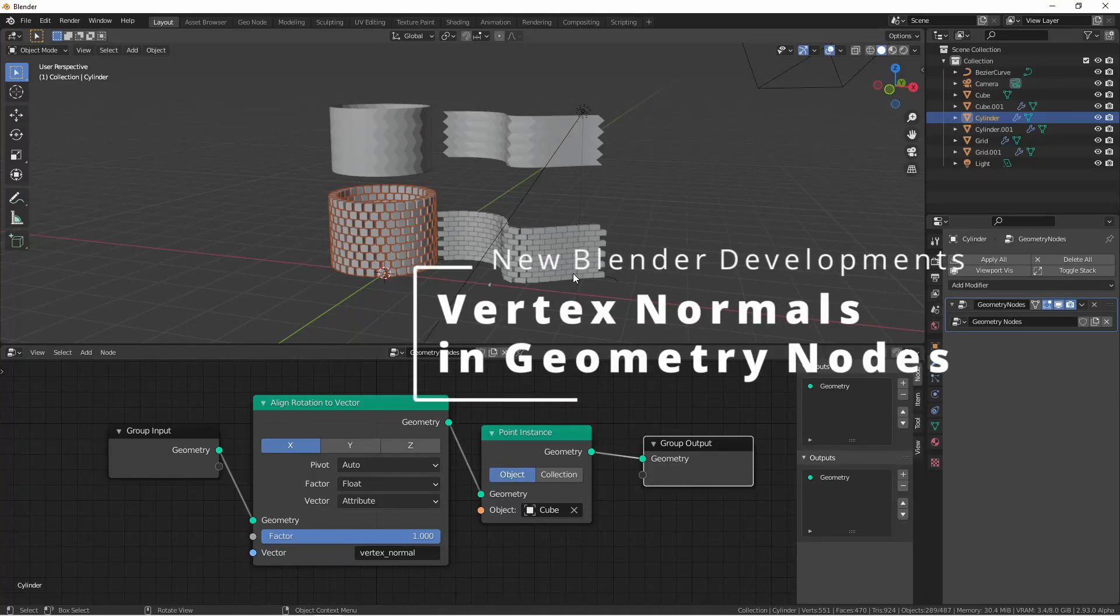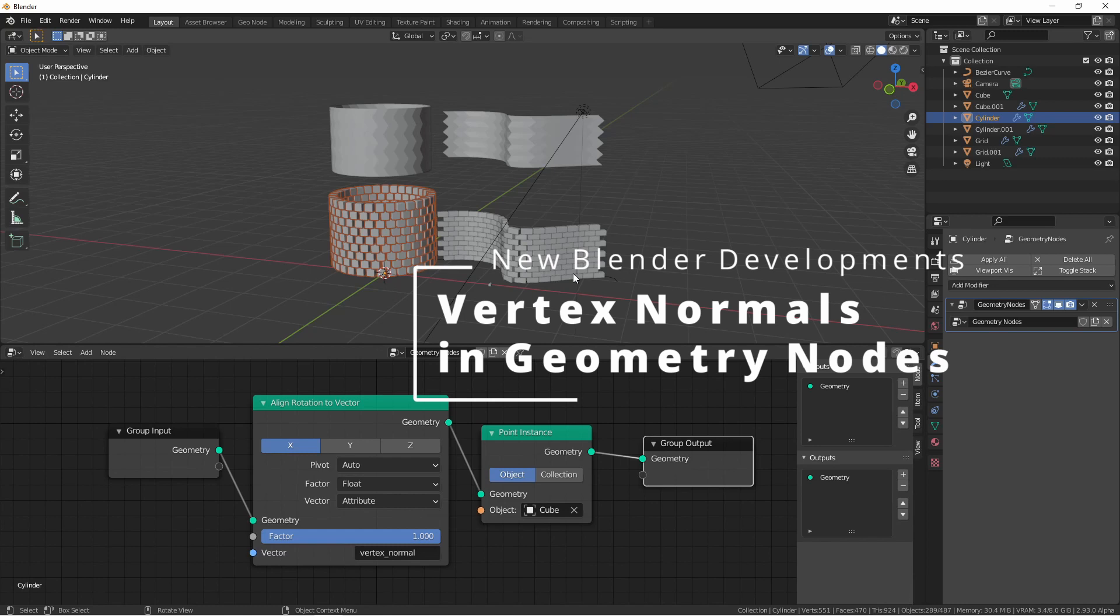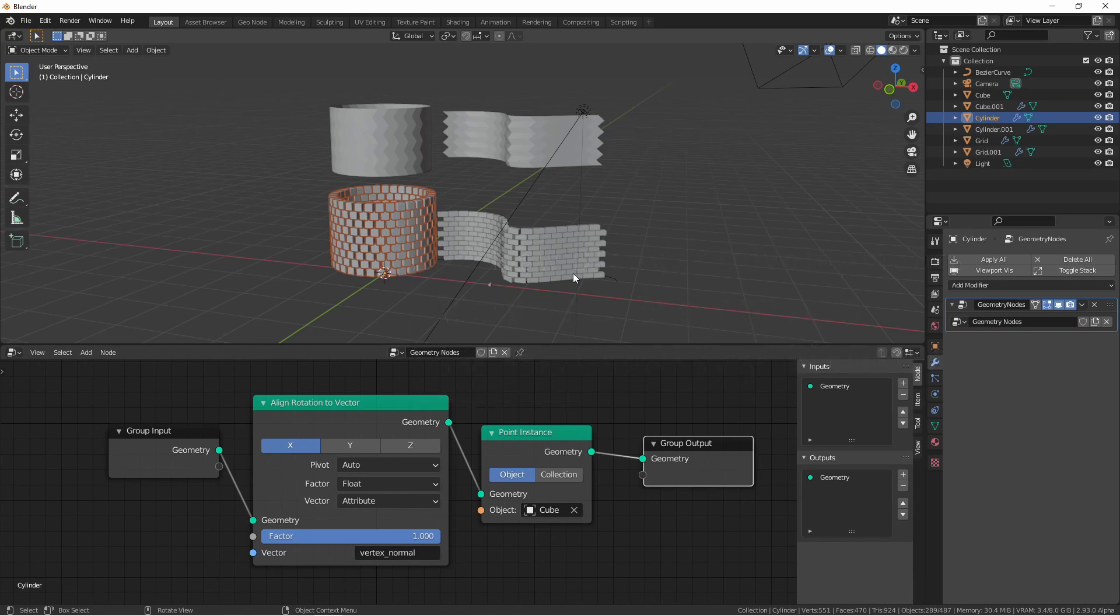Hey everyone, Johnny here. I wanted to drop a quick video to tell you about a new feature that just got dropped into Blender development.